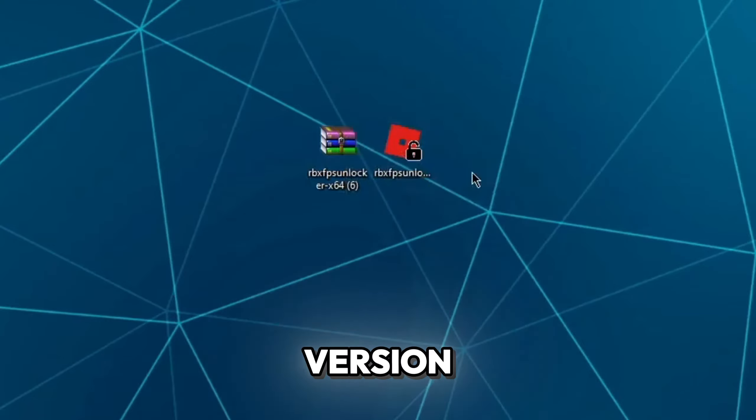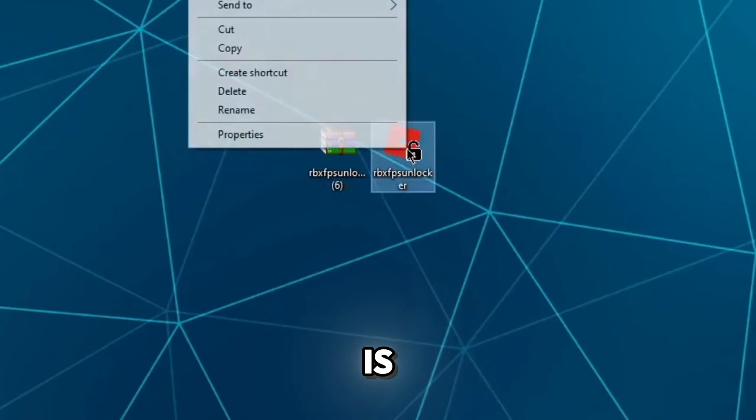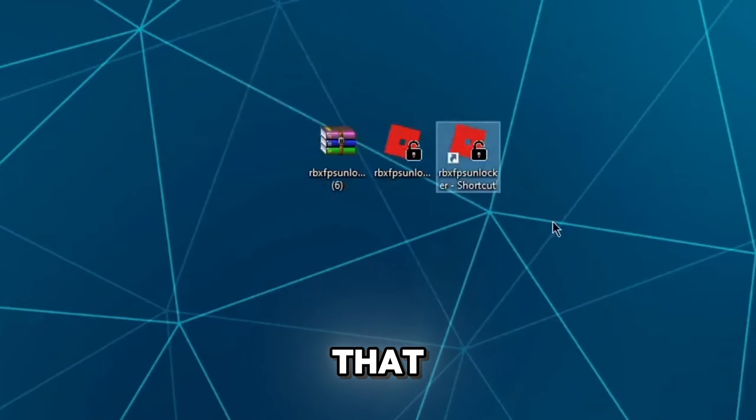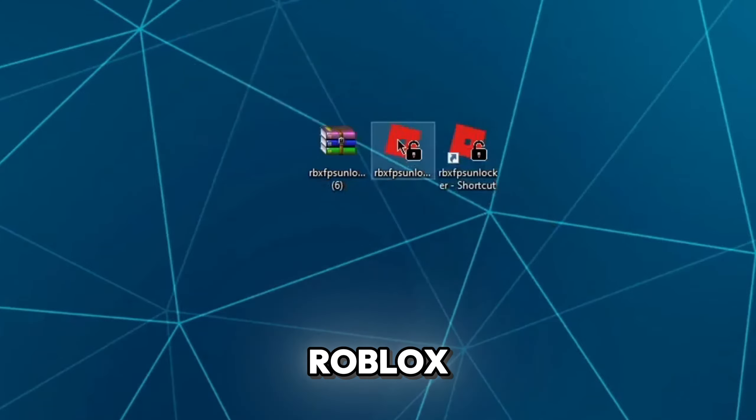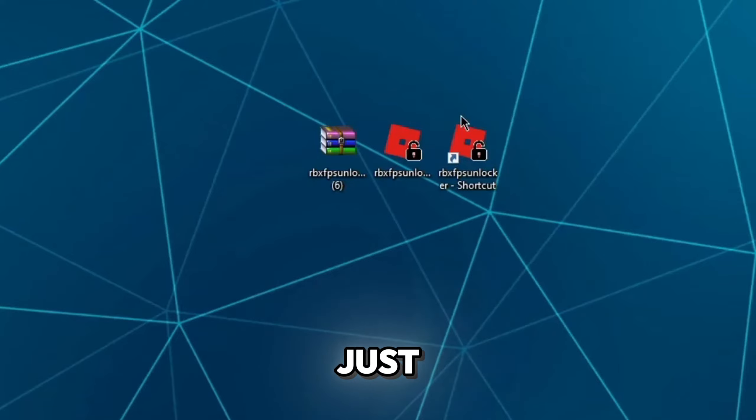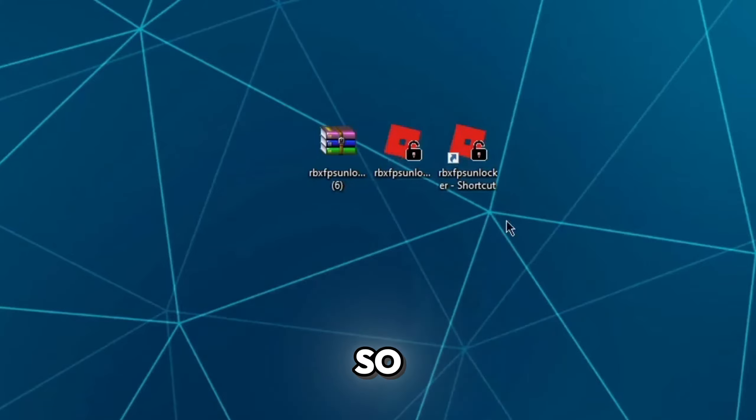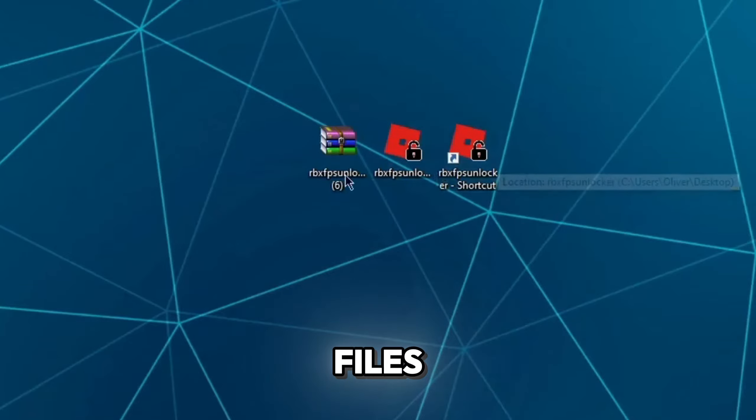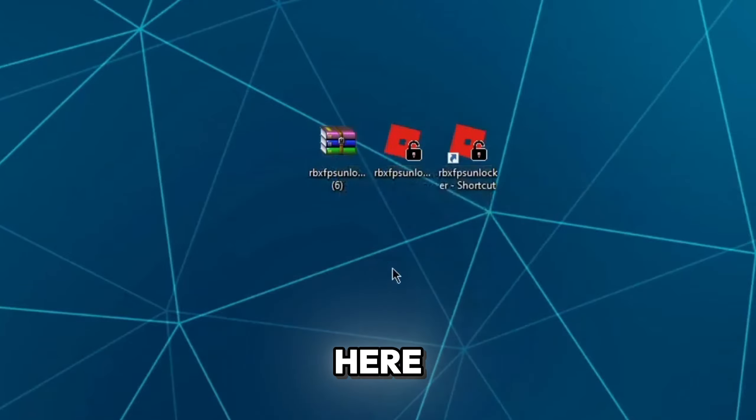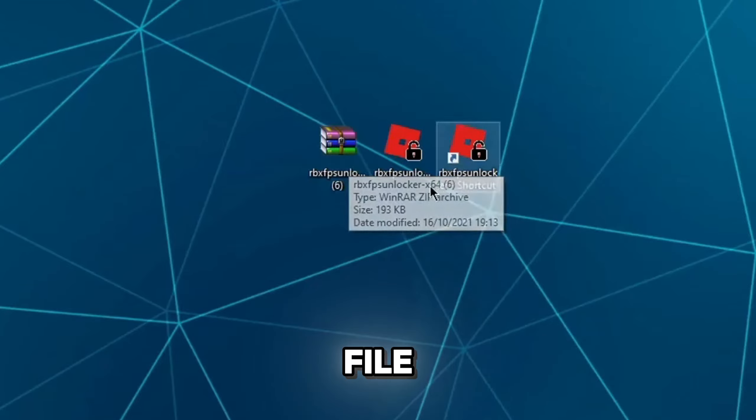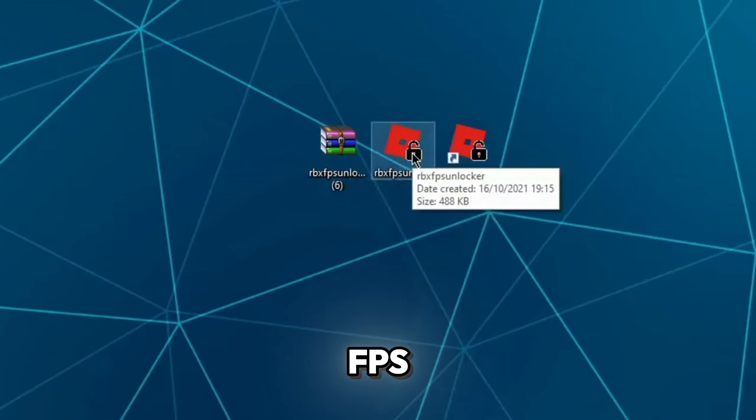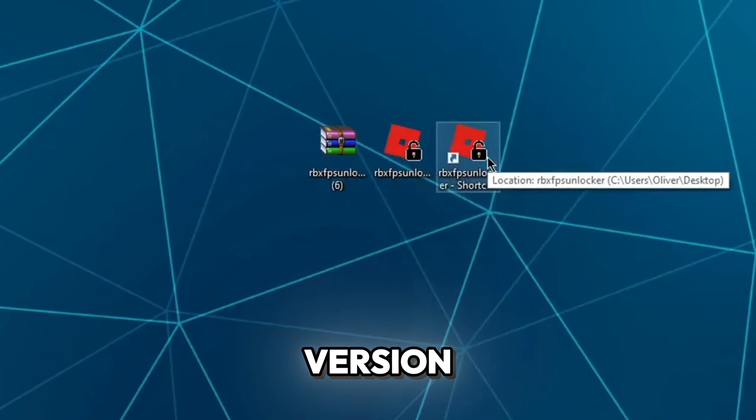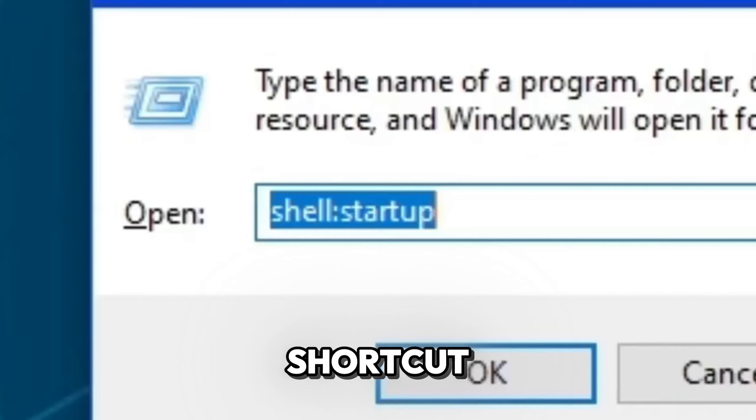Now with this extracted version, what you're going to do is right click on it and then go ahead and hit create shortcut. Go ahead and drag that right next to the Roblox FPS unlocker that you just extracted right now. So now you should have three files on your desktop right here. The zip file, the FPS unlocker extracted and the extracted version as a shortcut.